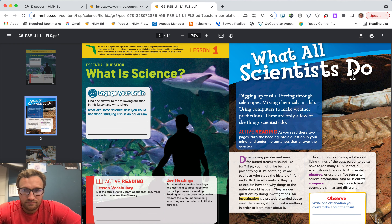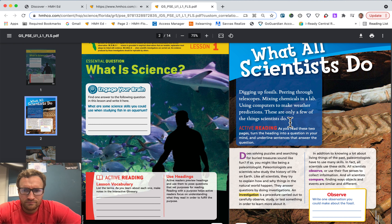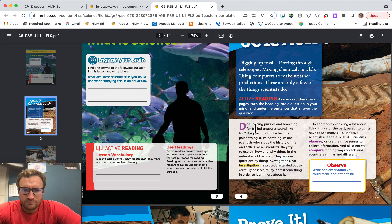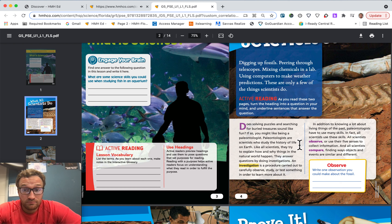What do all scientists do? Digging up fossils, peering through telescopes, mixing chemicals in a lab, using computers to make weather predictions — these are only a few of the things scientists do. Does solving puzzles and searching for buried treasures sound like fun? If so, you might like being a paleontologist. Paleontologists are scientists who study the history of life on earth. Like all scientists, they try to explain how and why things in the natural world happen. They answer questions by doing investigations. An investigation is a procedure carried out to carefully observe, study, or test something in order to learn more about it.